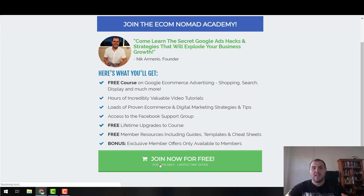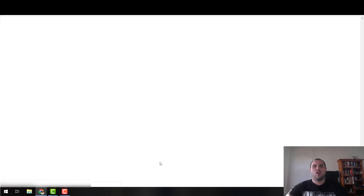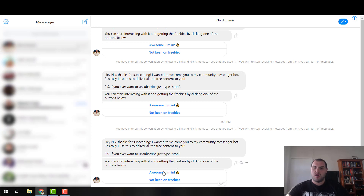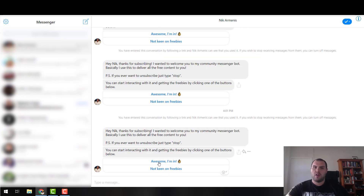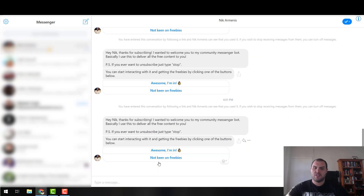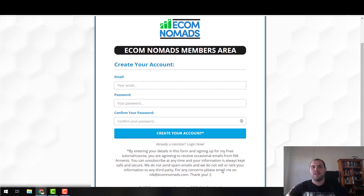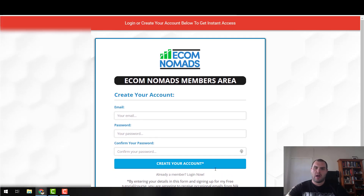What's going to happen is you're going to click this and it'll take you to the messenger bot. You're going to go through the flow — and if you ever want to unsubscribe, just click stop. I'm going to use this to qualify people. Once you go through this, it's going to take you to this page here where you're going to be able to sign up and create a membership.